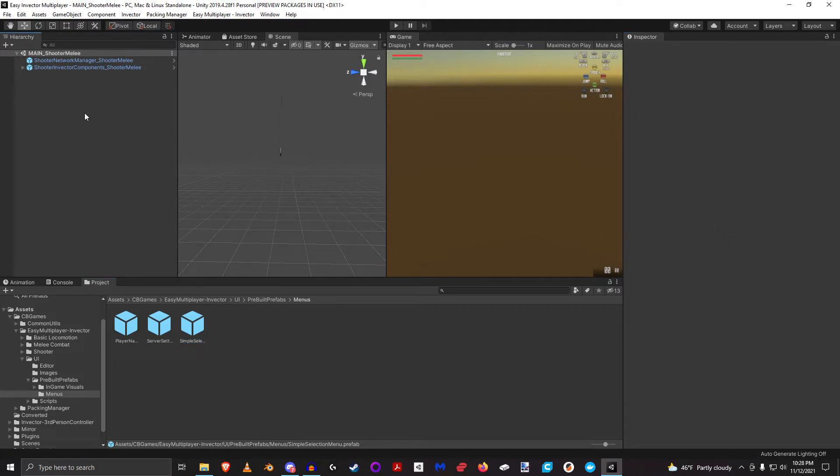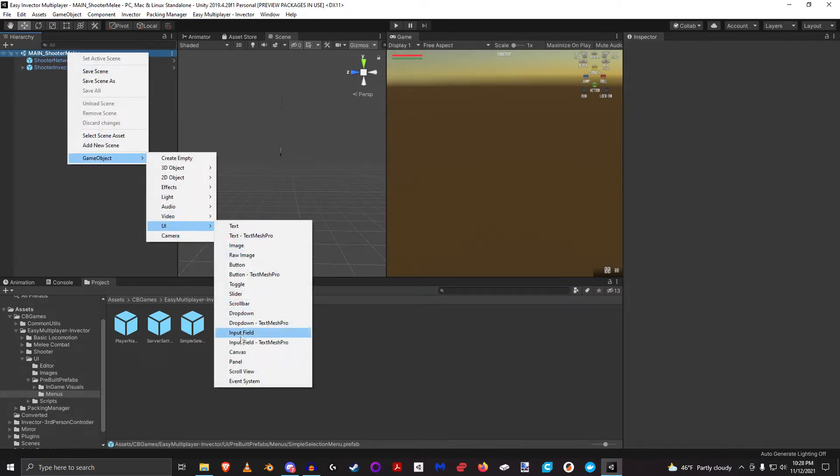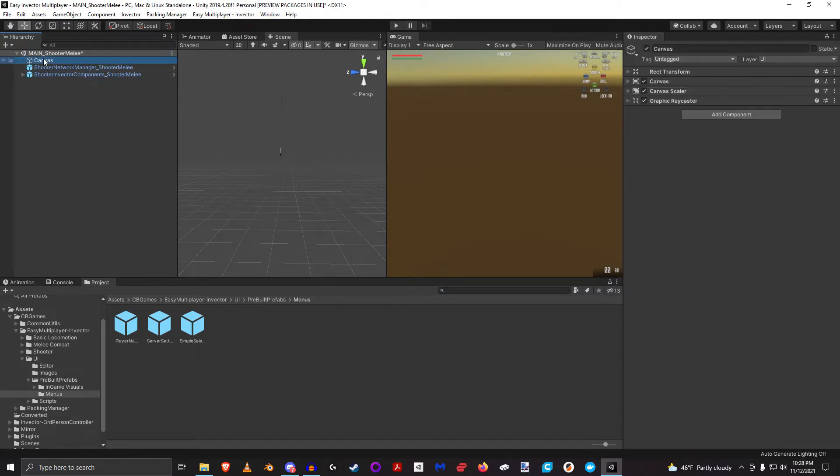And so for this example, I am using the shooter package, and I just opened up one of my example scenes. But I'm going to go ahead and add a canvas. And I'm going to say I want to show that before everything.